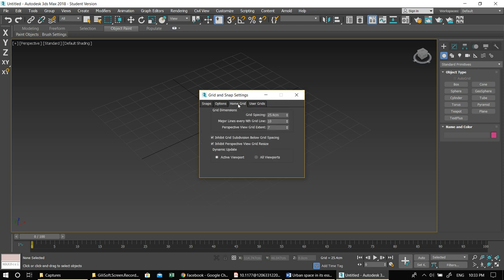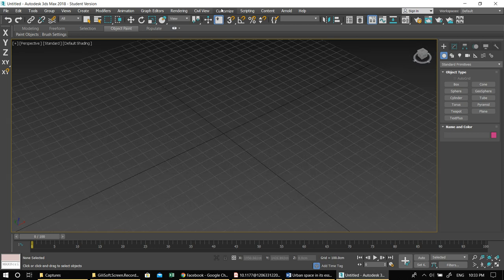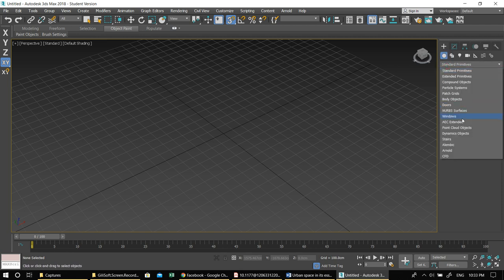First, set up your home grid — because we want to draw architectural elements precisely. Set it to 100, then 20/20, increase a little bit, apply in all viewports, close it. Then make sure your 3D snap is on. Under the Create tab, Geometries, you have the AEC Extended — or Architectural Element Construction — section.